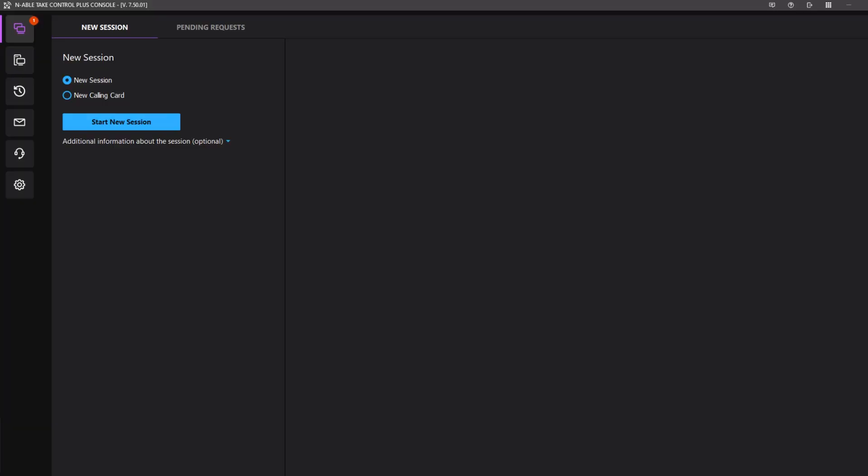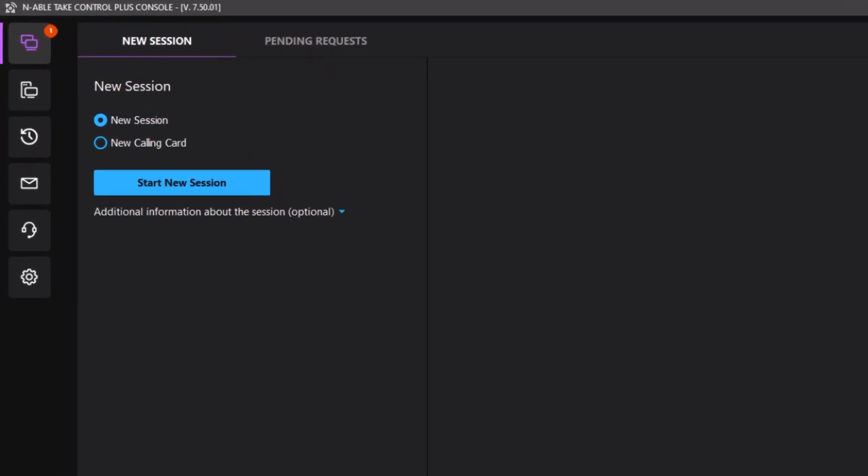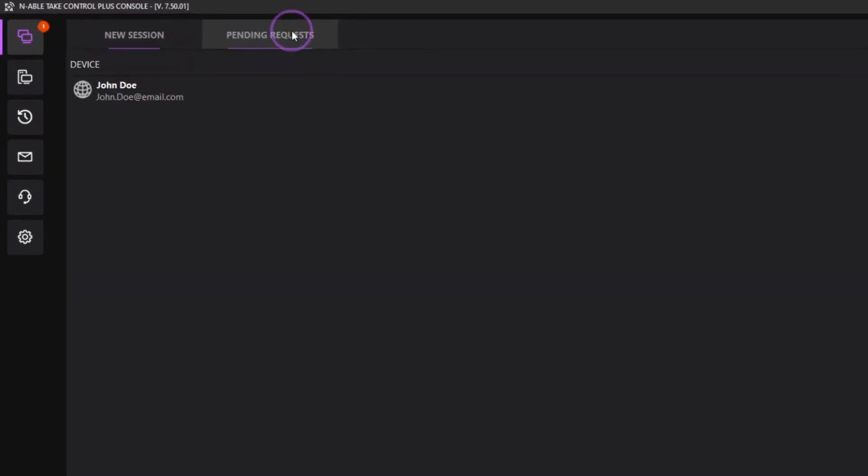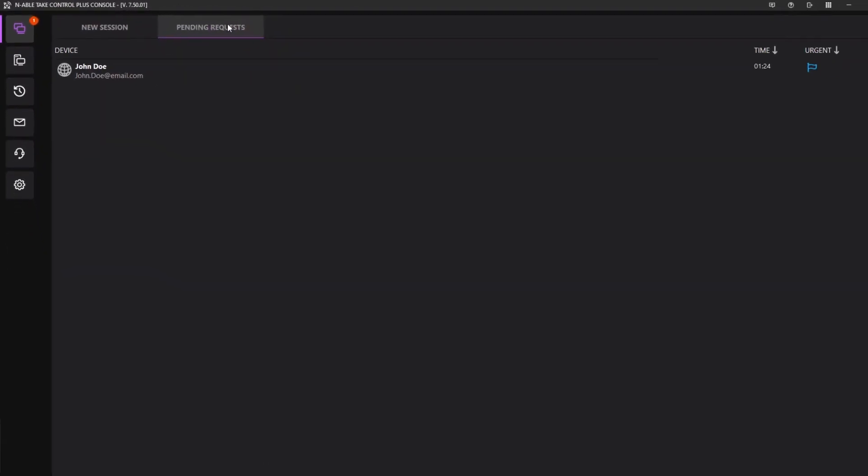In this video, we will demonstrate how to manage support requests in the technician console. New support requests appear under the pending requests tab. The time next to the customer's name indicates how long the request has been in the queue.